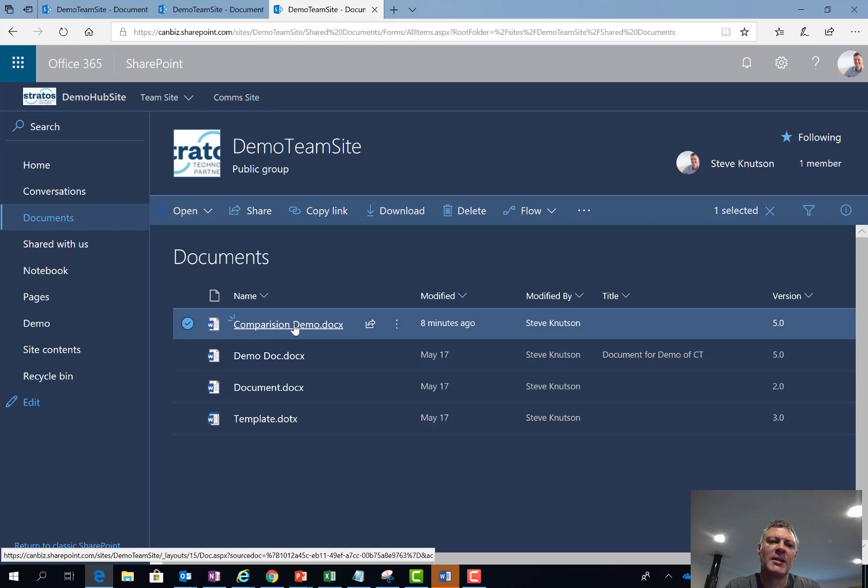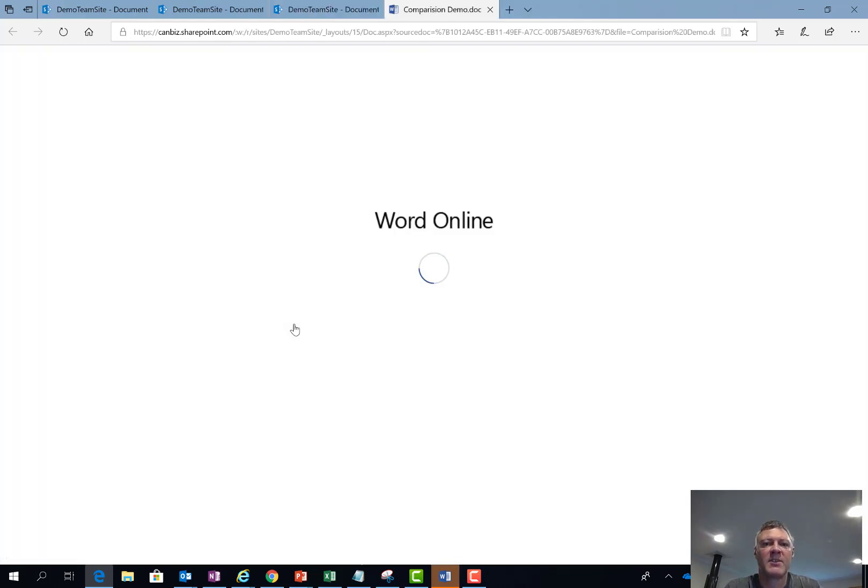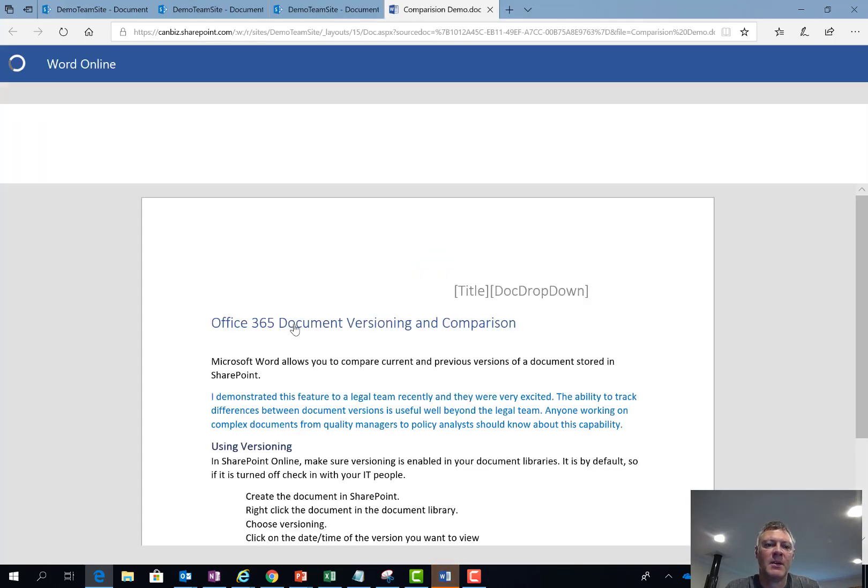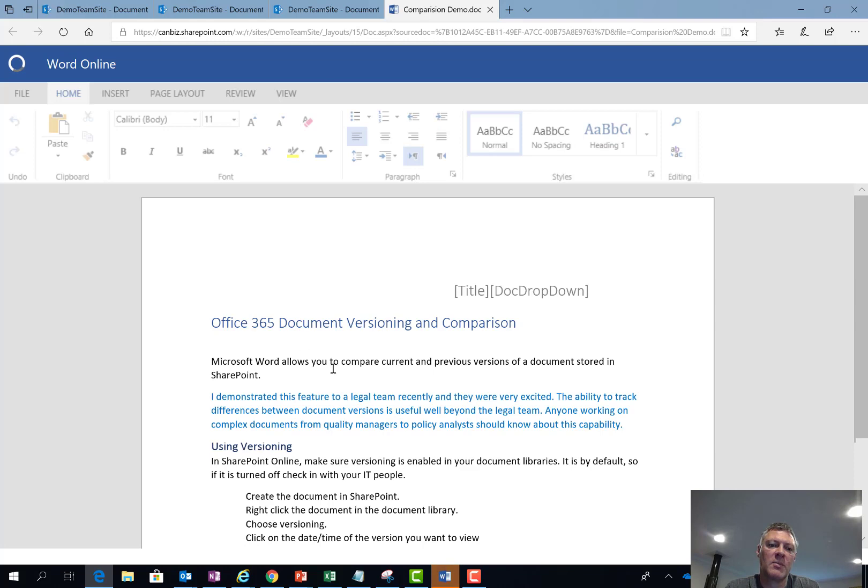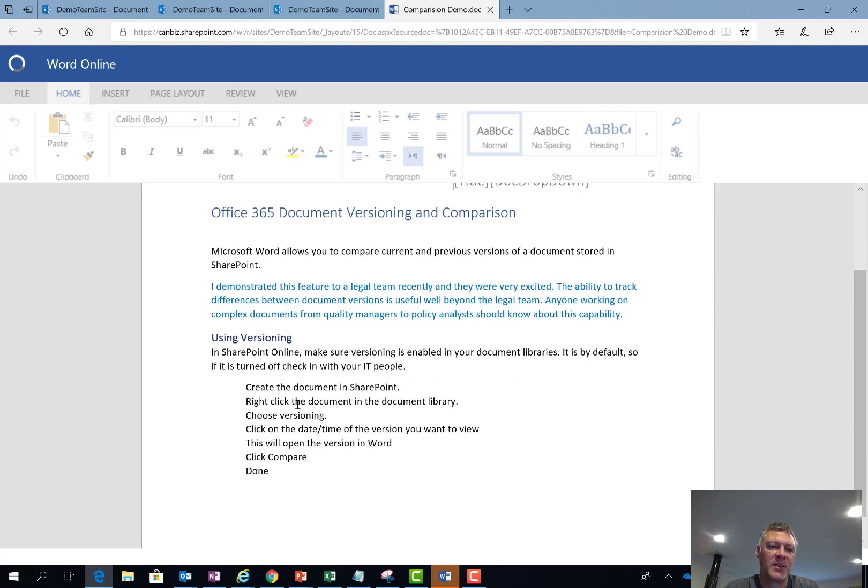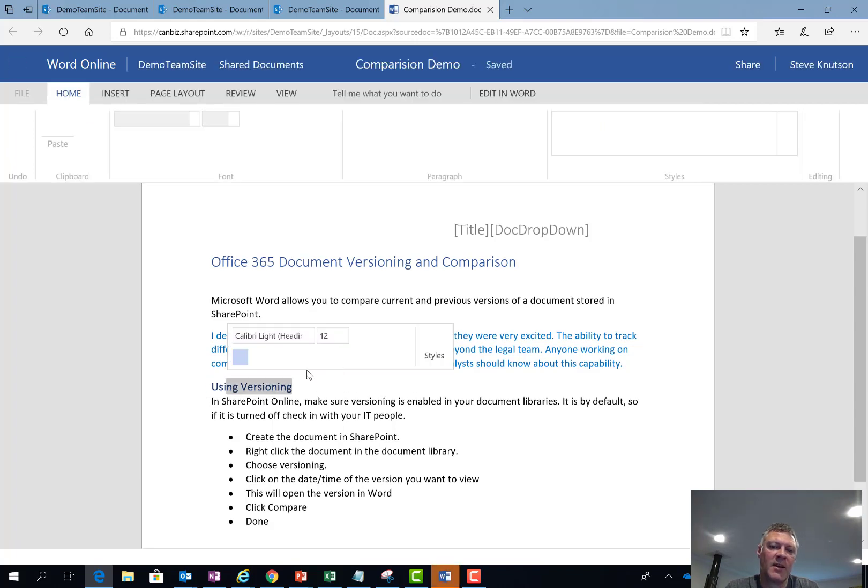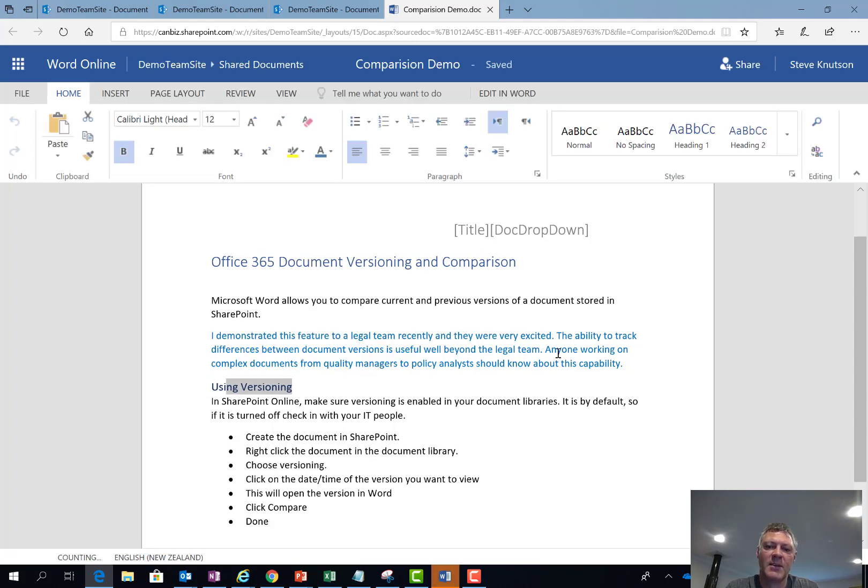Let's just quickly jump into the document and see what its current status. So if I look at this document you'll see it's got amongst other things in here a bullet pointed list. A heading, I'm using the current versioning, and some colored text in the document.